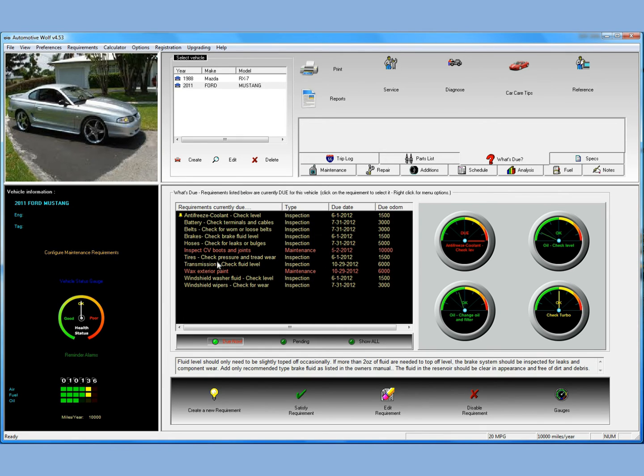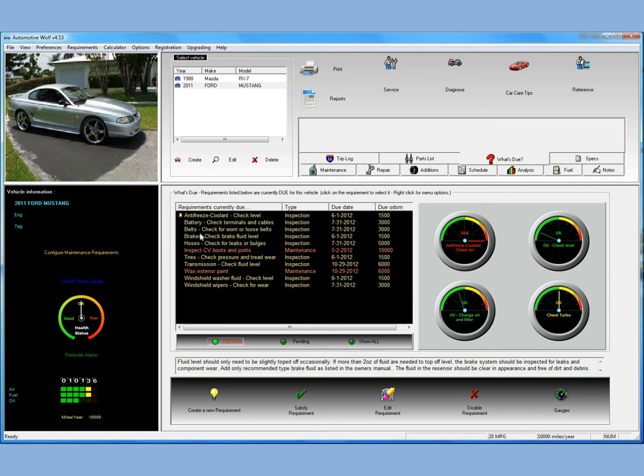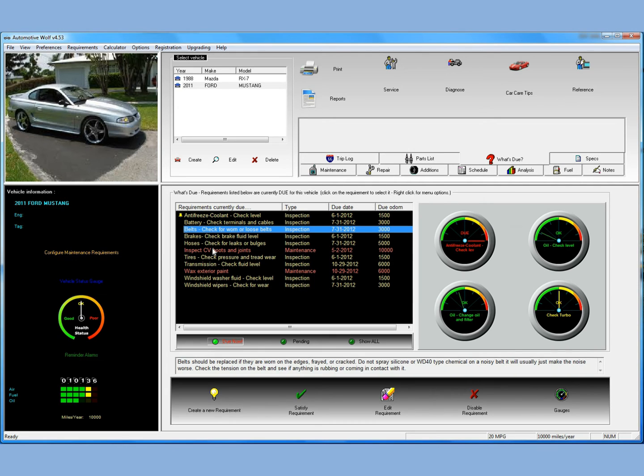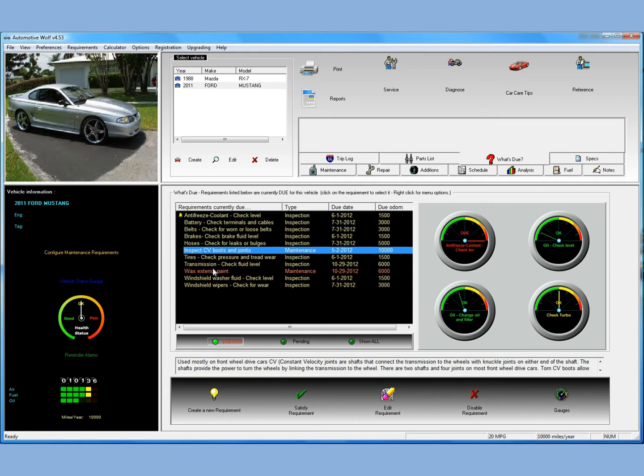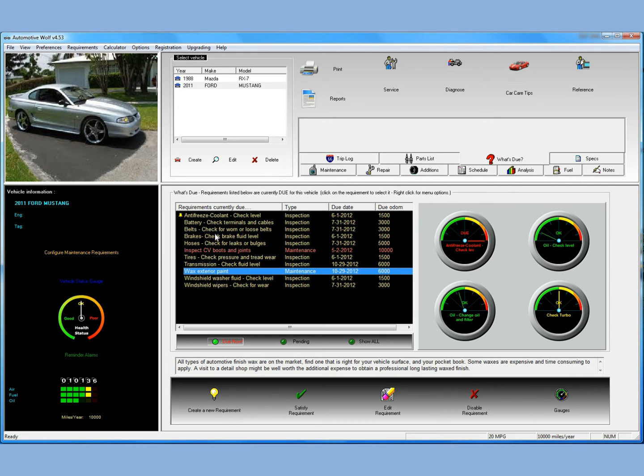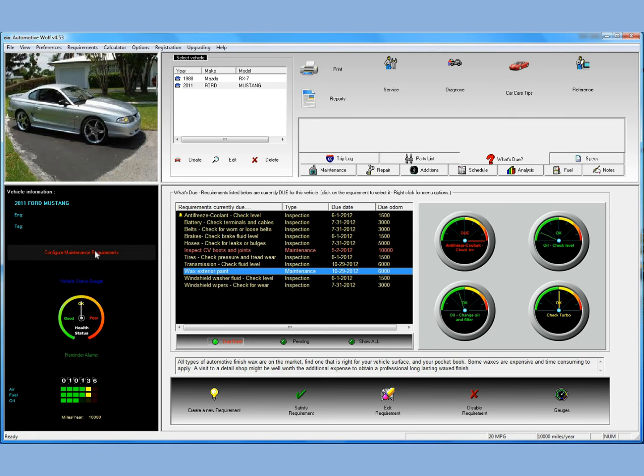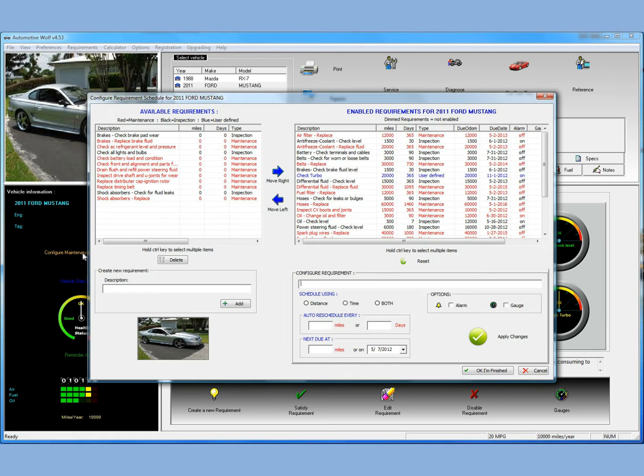One other thing I'd like to mention, a really great way and a really quick way of configuring your vehicle. You can go through this what's-due list and right-click and edit each one. That's one way of doing it. But if you want to do an overall configuration of your car, you just click on this Configure Maintenance Requirements button here. And you'll see a screen where you have all your maintenance requirements displayed.